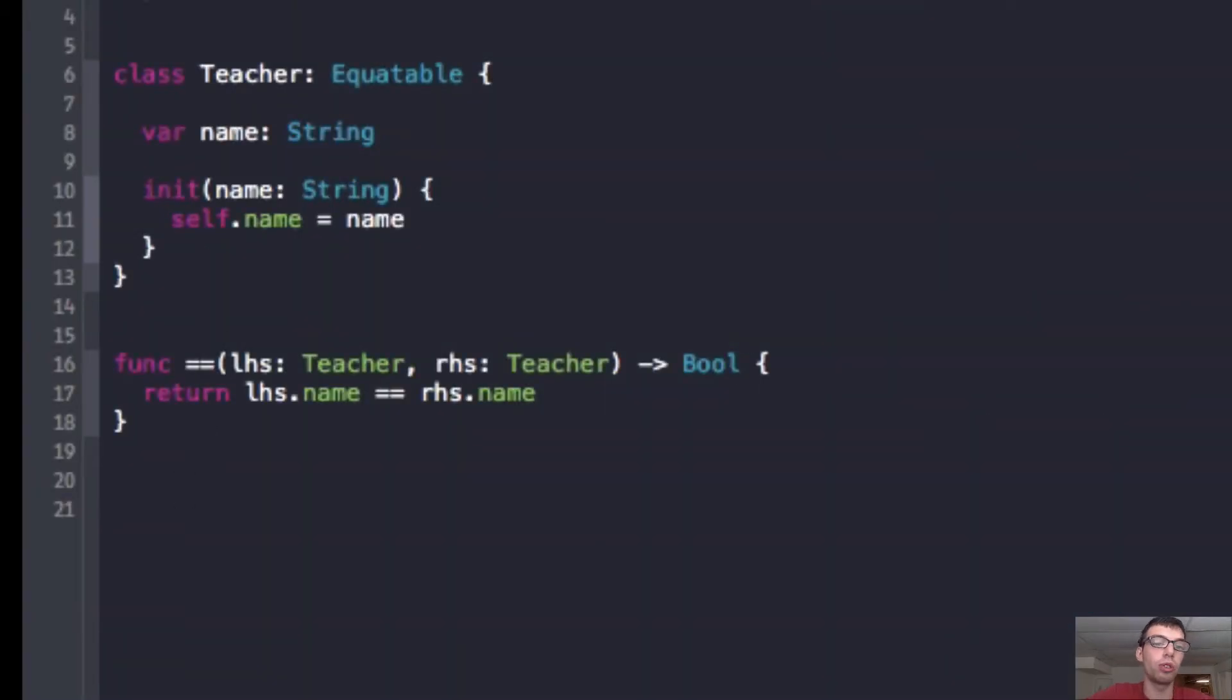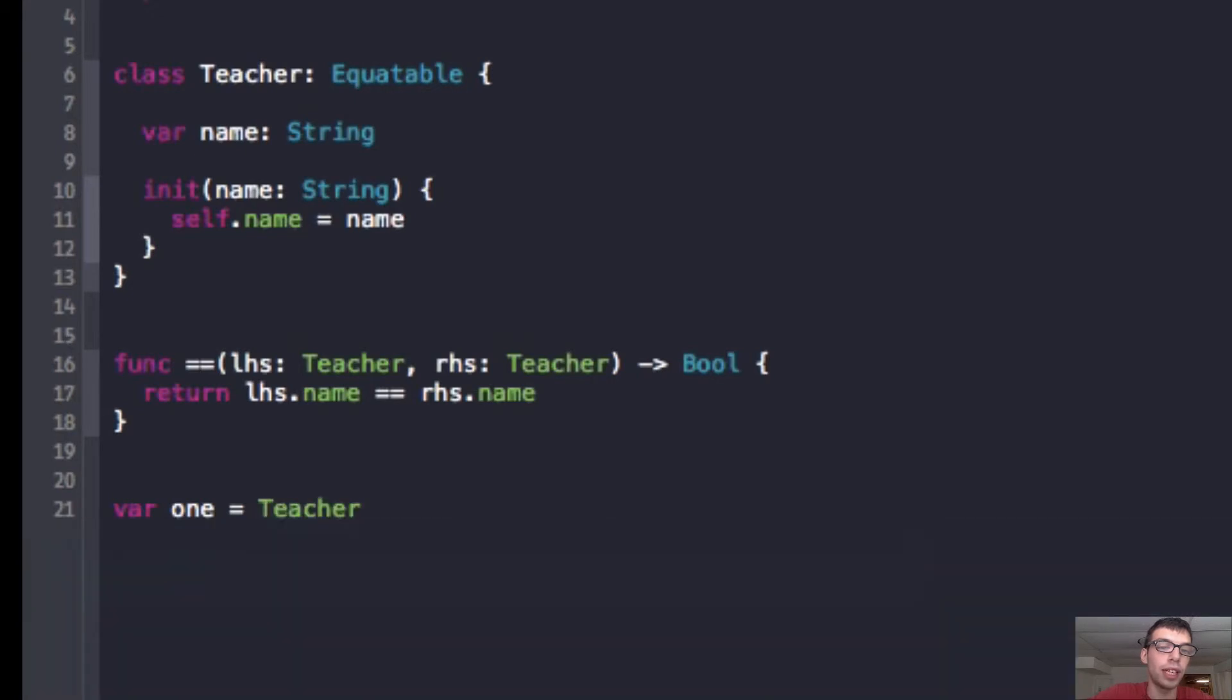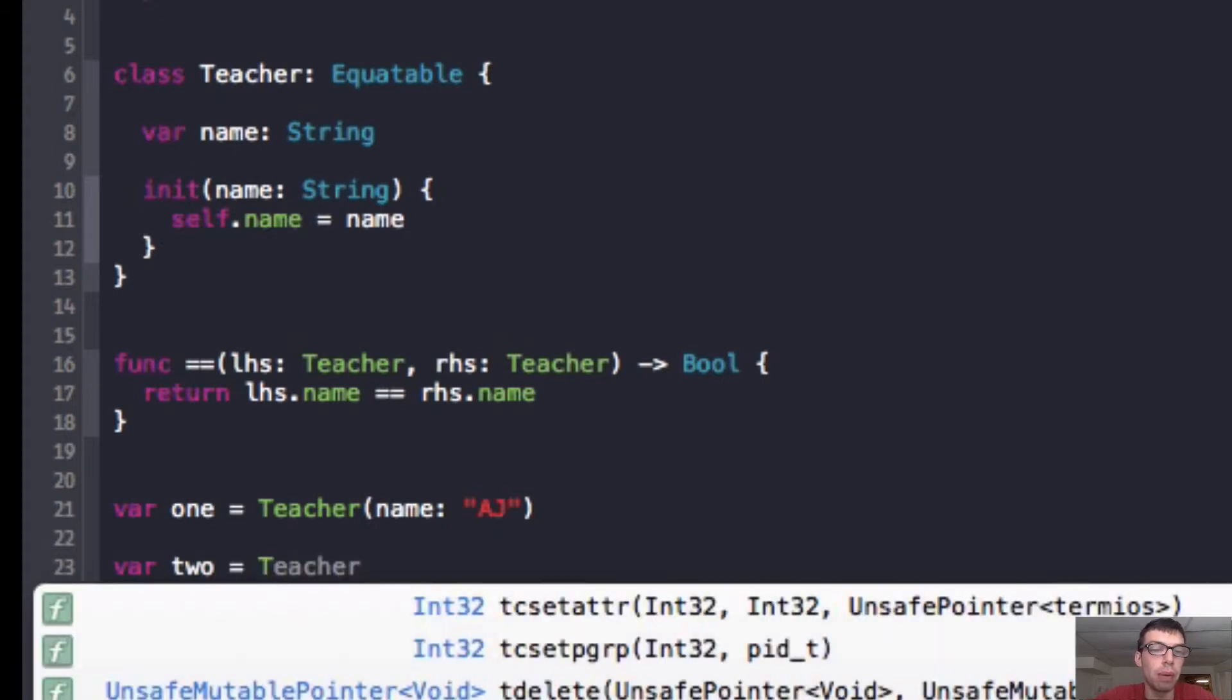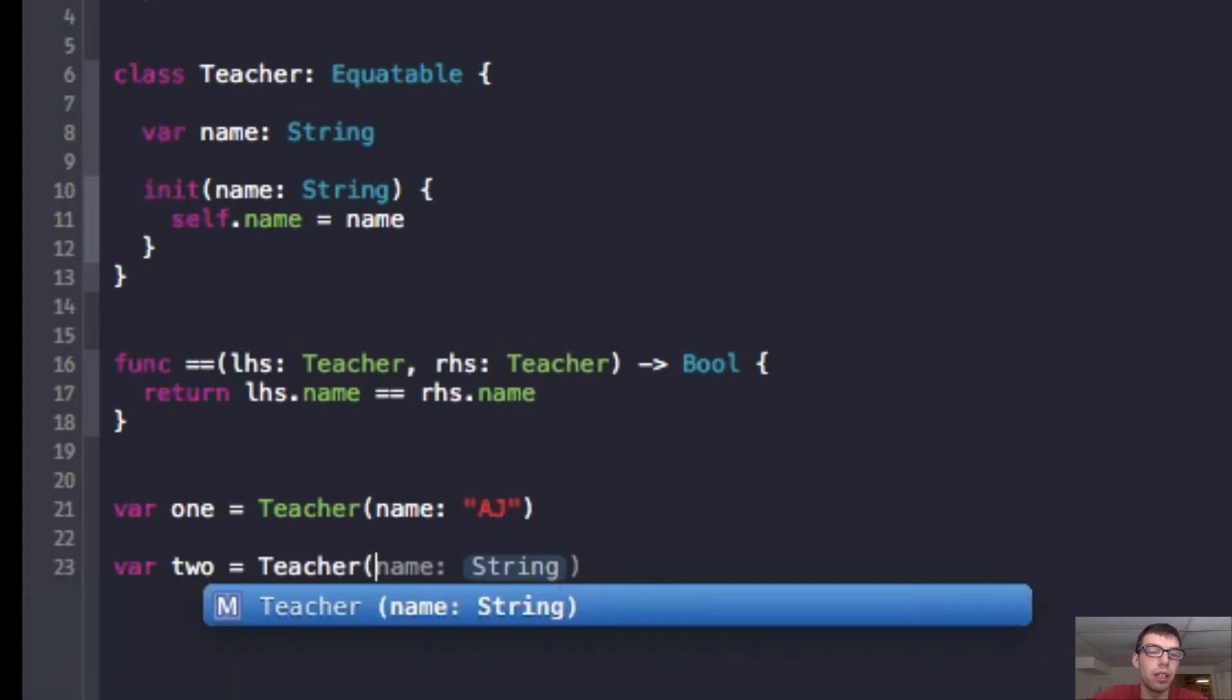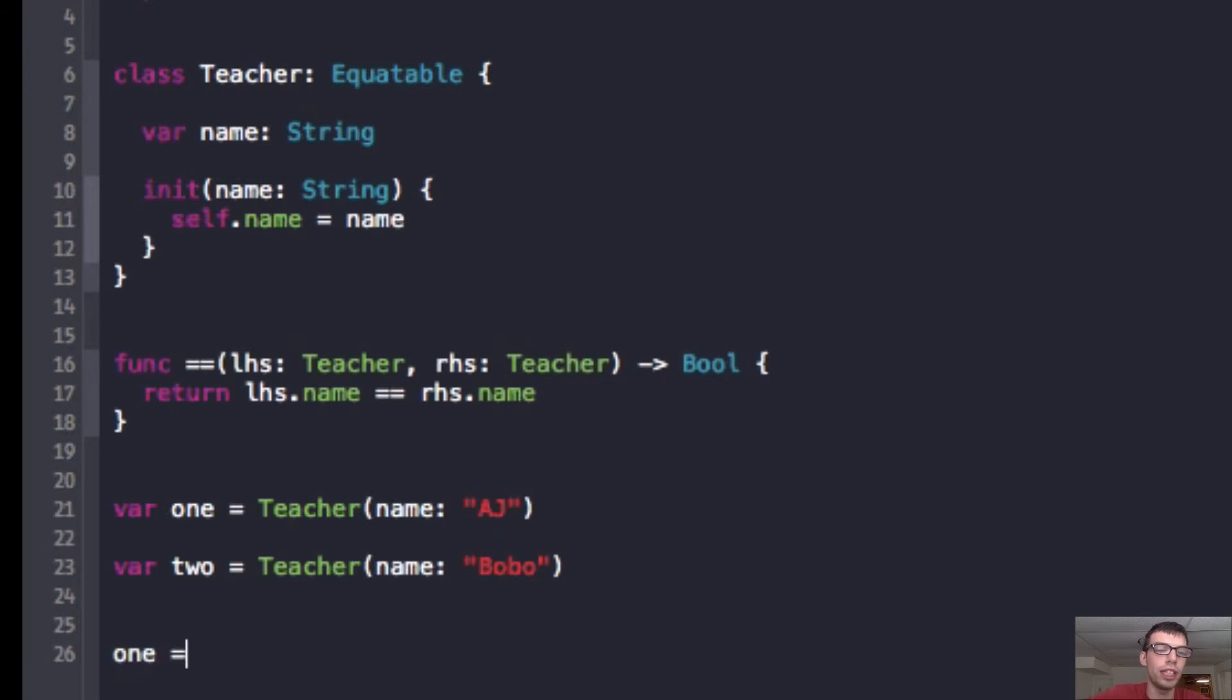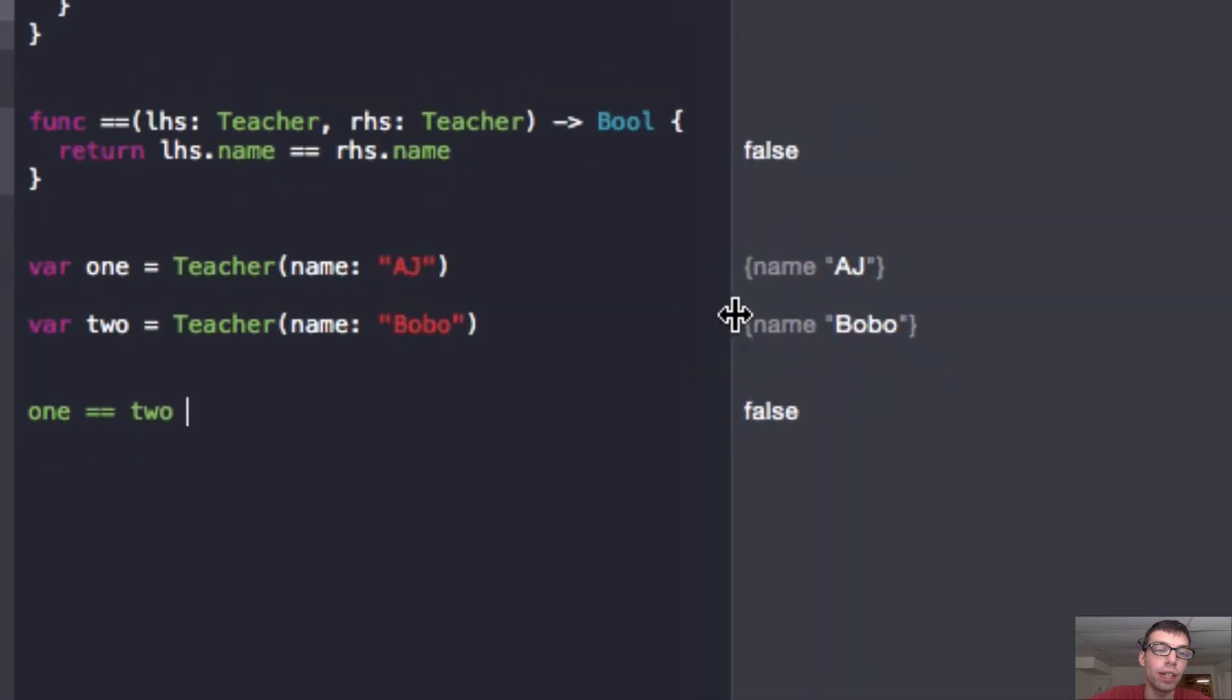So, now we're going to do some quick testing. I'm going to do var one, and I'm going to make a teacher object, and we'll set the name to AJ. And now we're going to make another variable called teacher two with the name Bobo. And now we're going to do some simple comparison. So, we're going to do one equal equals two. What should our answer be? Since we're comparing the names, the answer should be false.